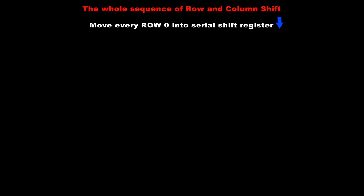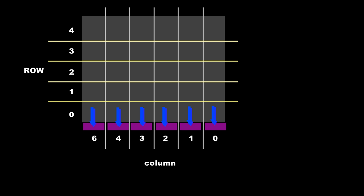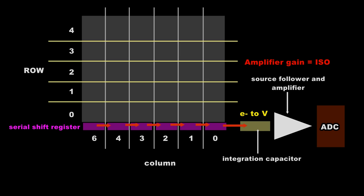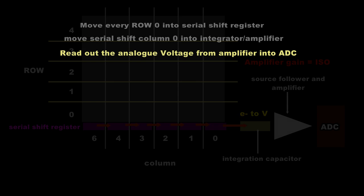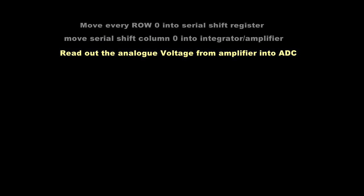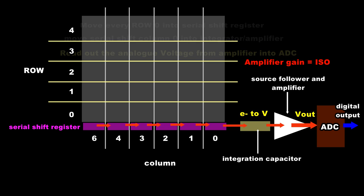Once the complete row has been shifted out from the serial shift register we can now repeat the process of shifting the vertical shift register down one row. So now effectively row 1 is the row that's shifted into the serial shift register and as before the columns are shifted out and amplified, passed through the analog to digital converter and stored in memory. This process continues until all the rows have been shifted down to the serial shift register.